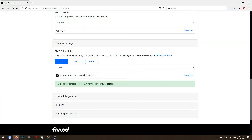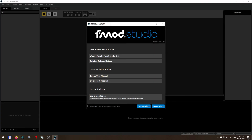Then go to Unity Integration and make sure to download the Unity package with the same version number, otherwise they would not be compatible. This is how FMOD Studio looks like when you open it up.